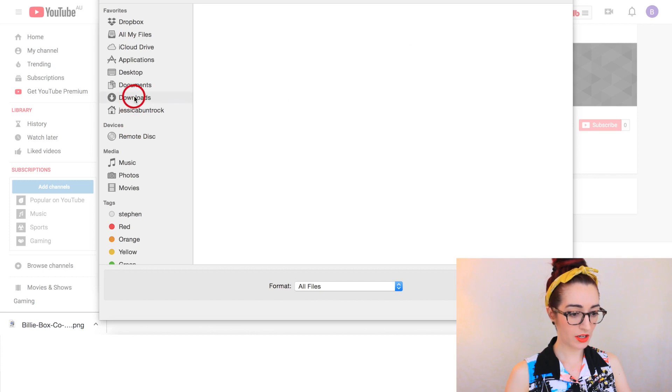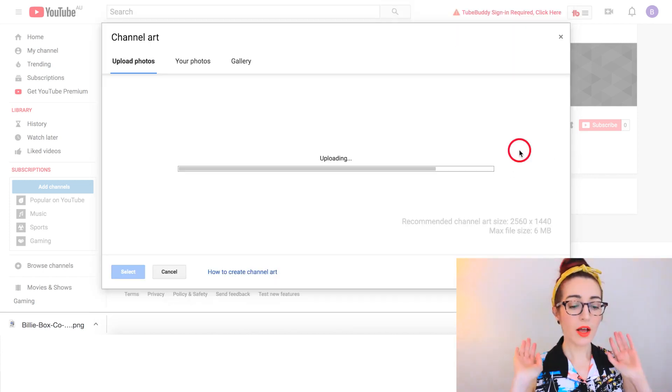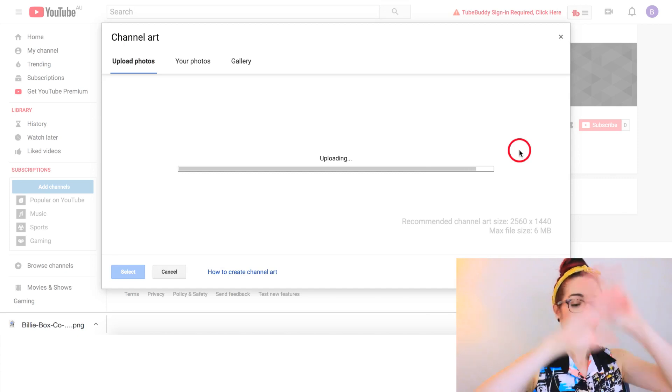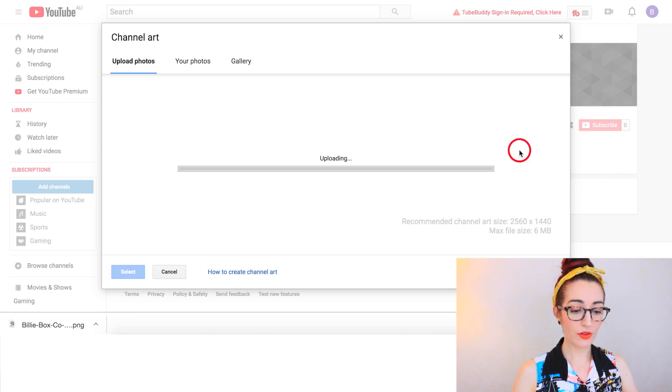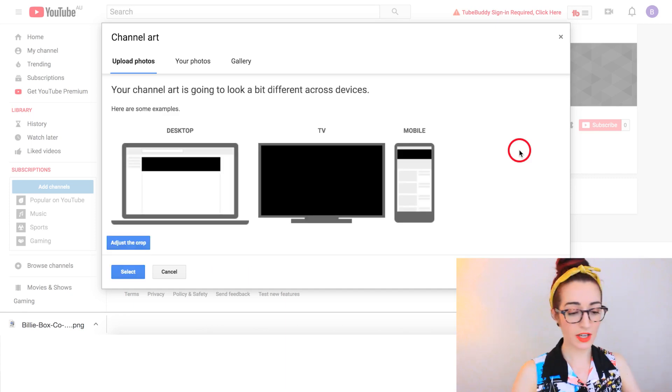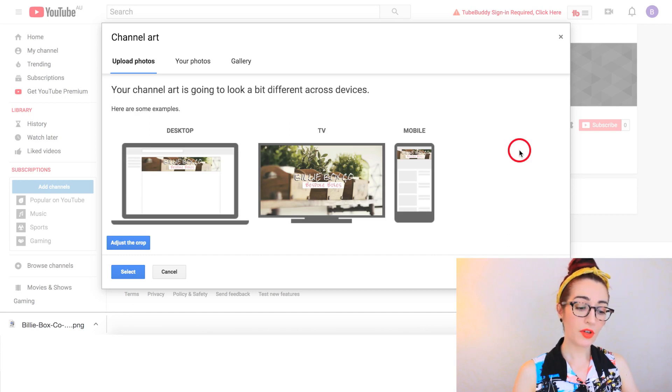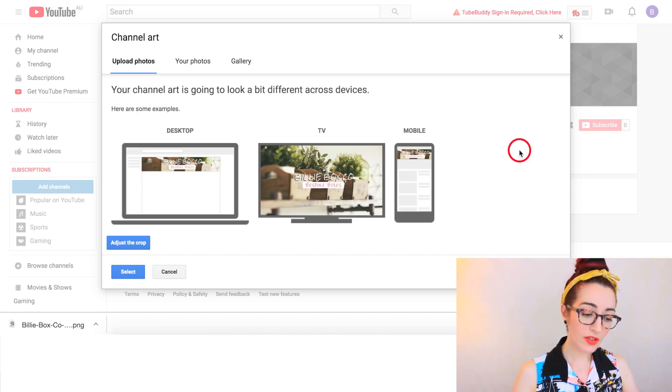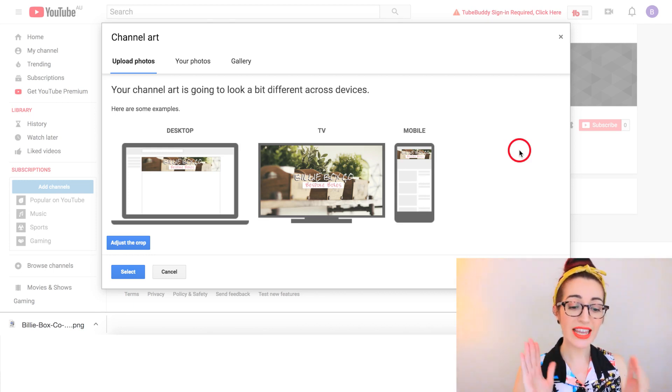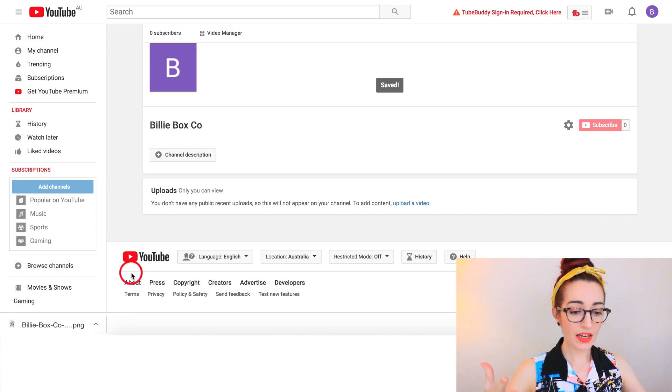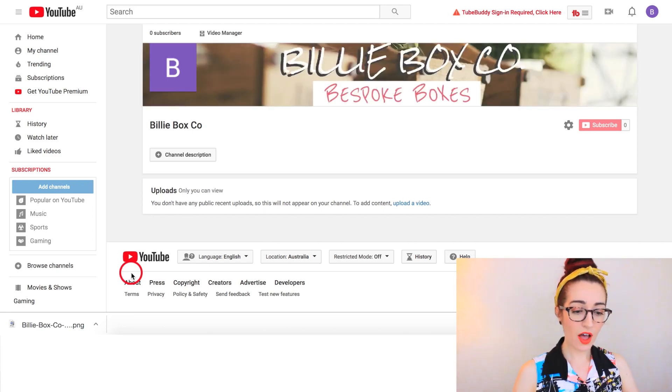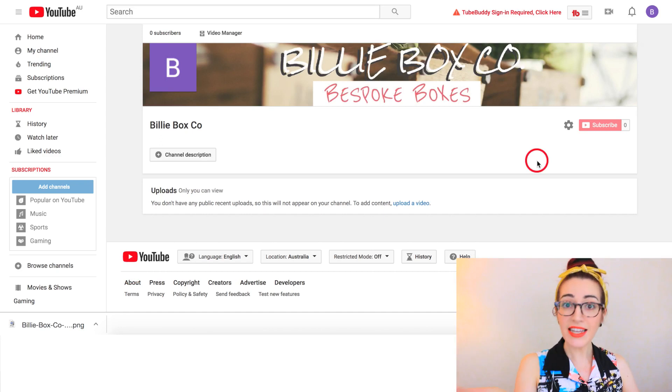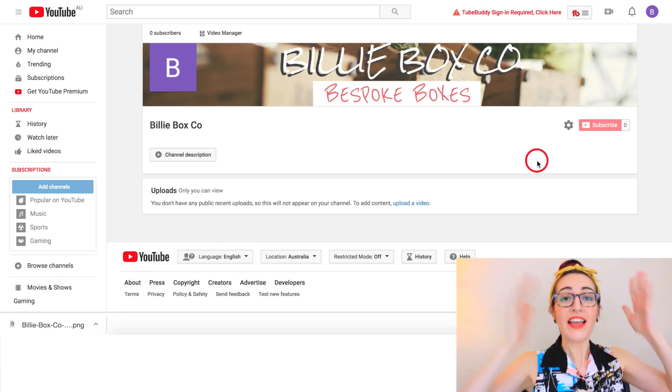Then you need to find it in your downloads. Now once that is fully uploaded to your channel, it's going to give you a few mock-ups. It's going to tell you what it looks like on different devices. So if you want to adjust the crop you can. You hit that button. But because you've used a template, it should be fine. So you just hit Select, and then tada, there you go. You're done. That's it.